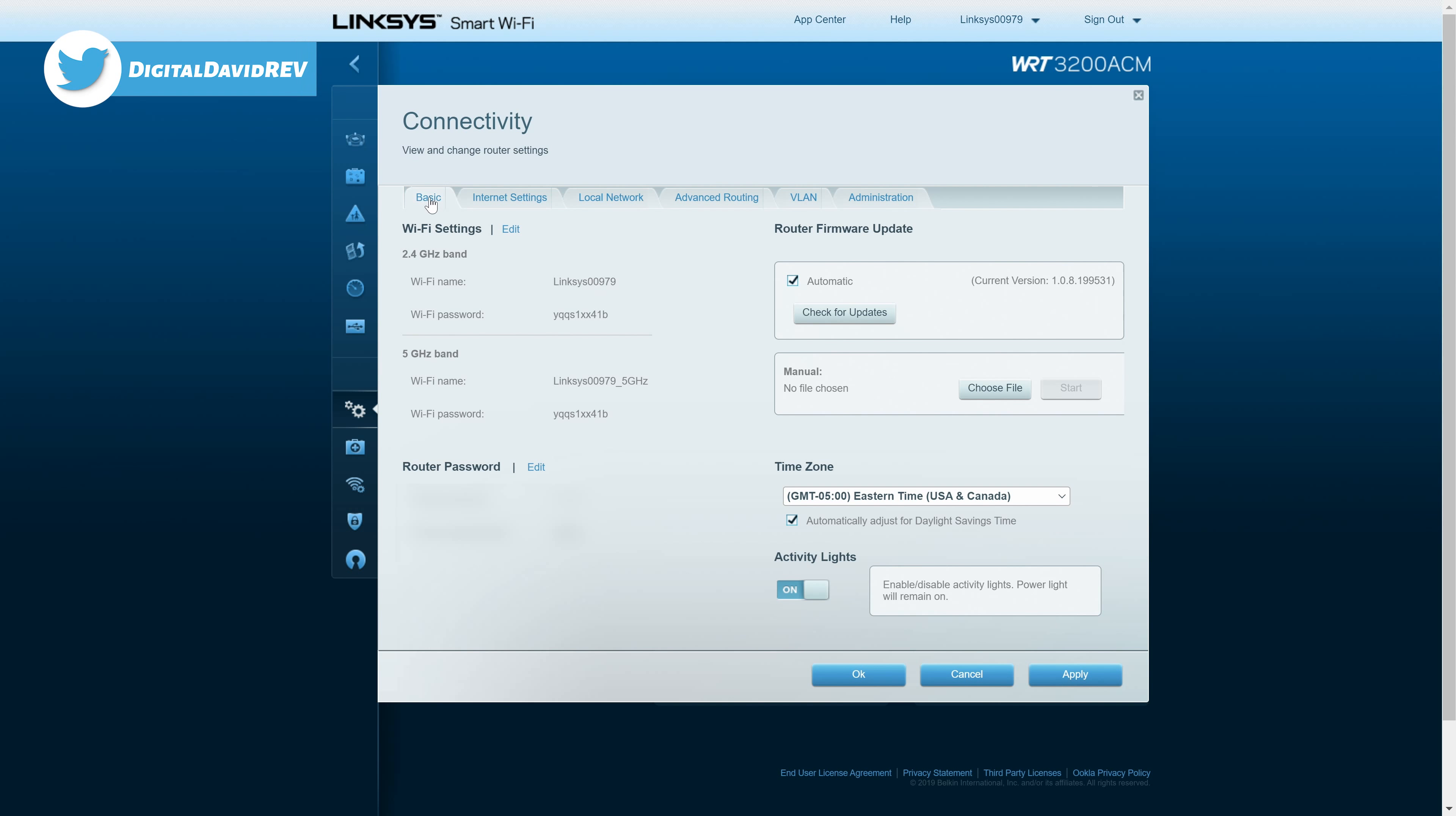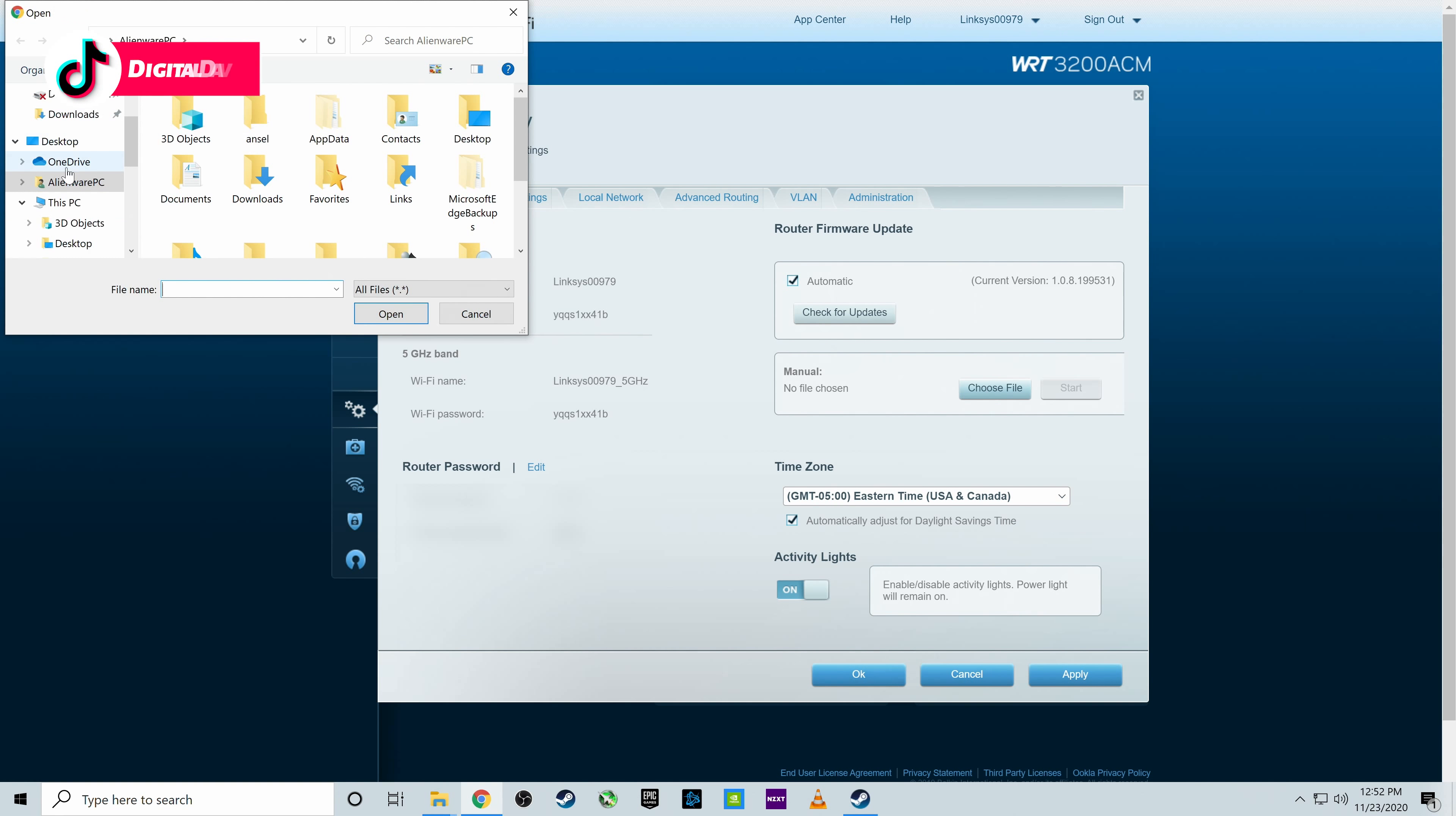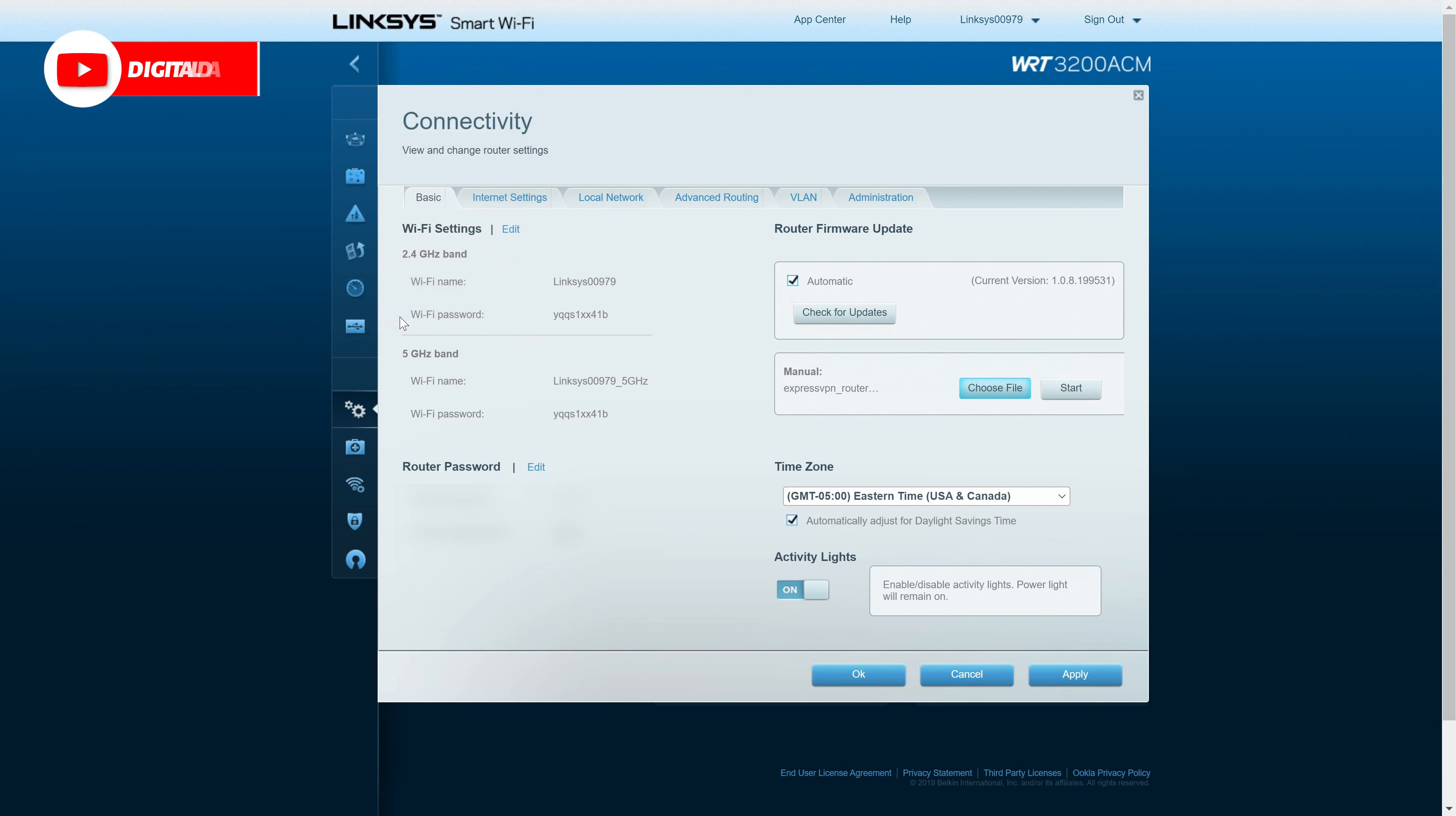So stay on the first tab, the basic tab. And in this case, select manual. So we're going to choose a file. And now it's going to load and we're going to find the file that we downloaded. So here we go.